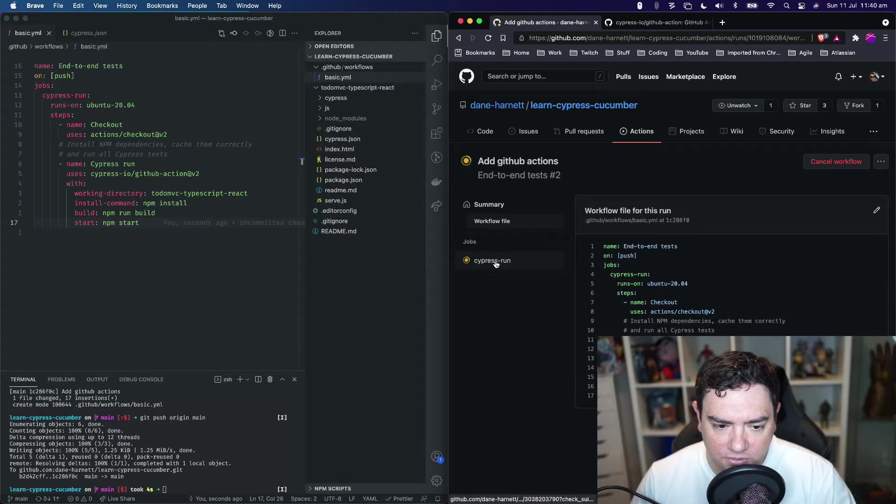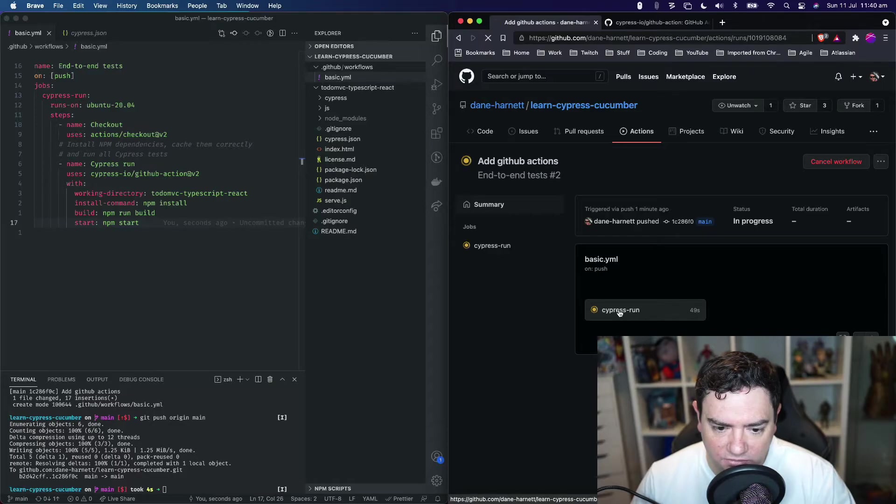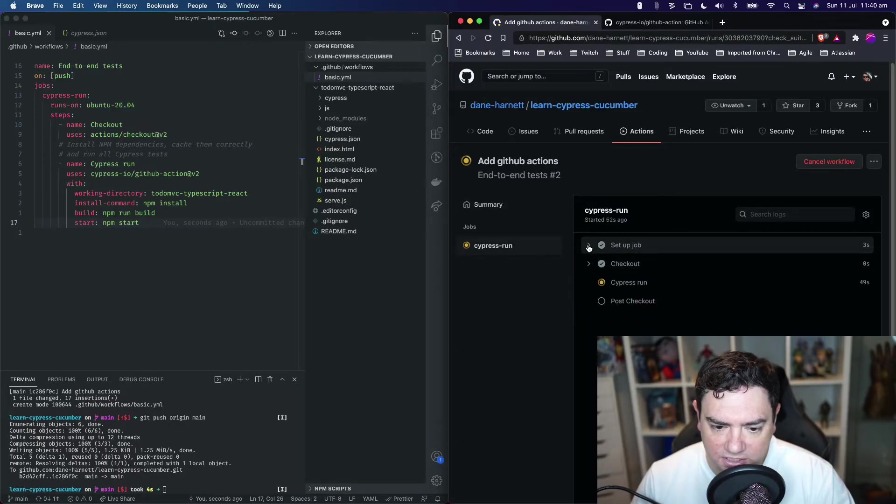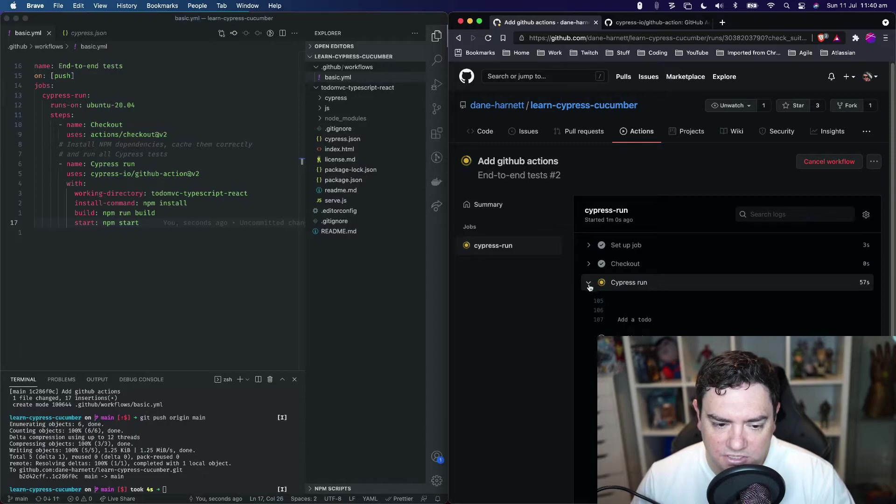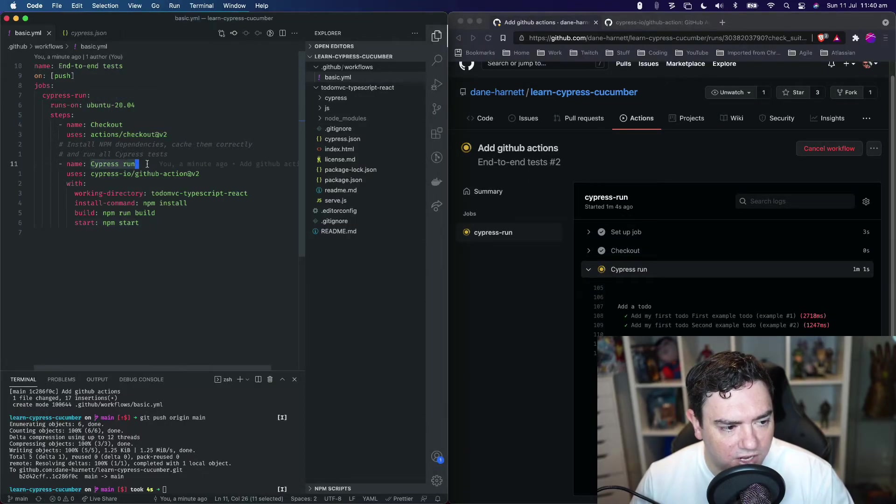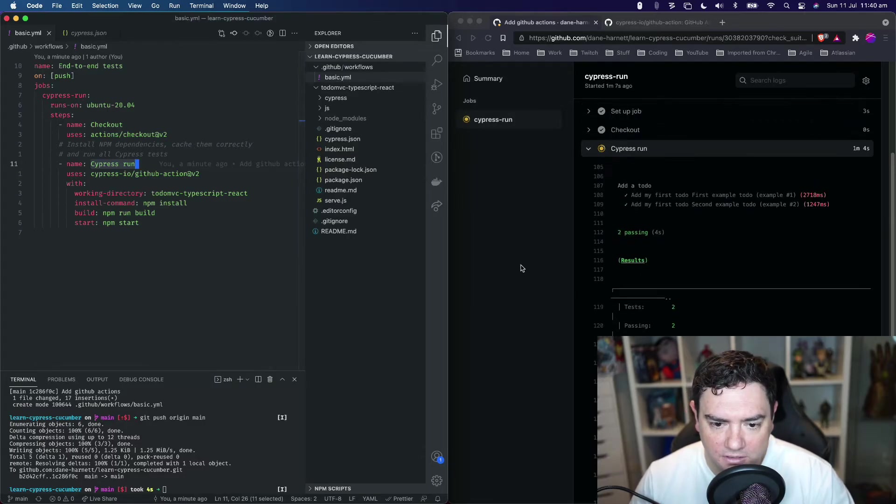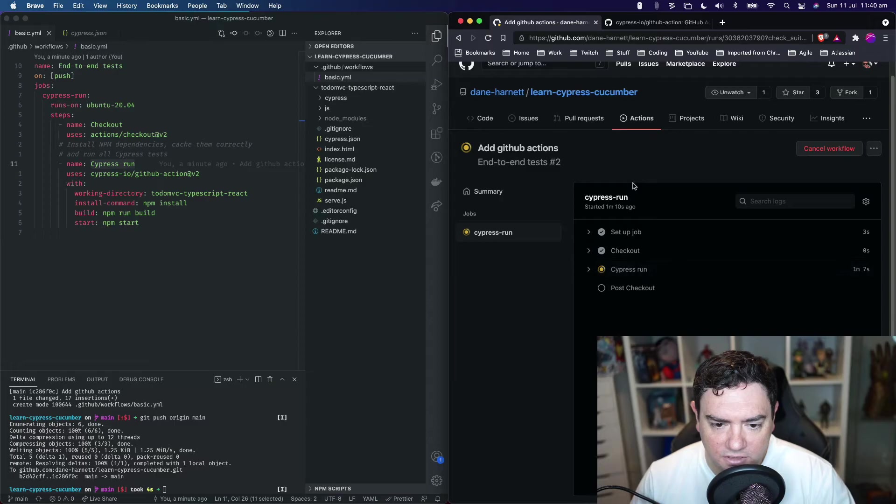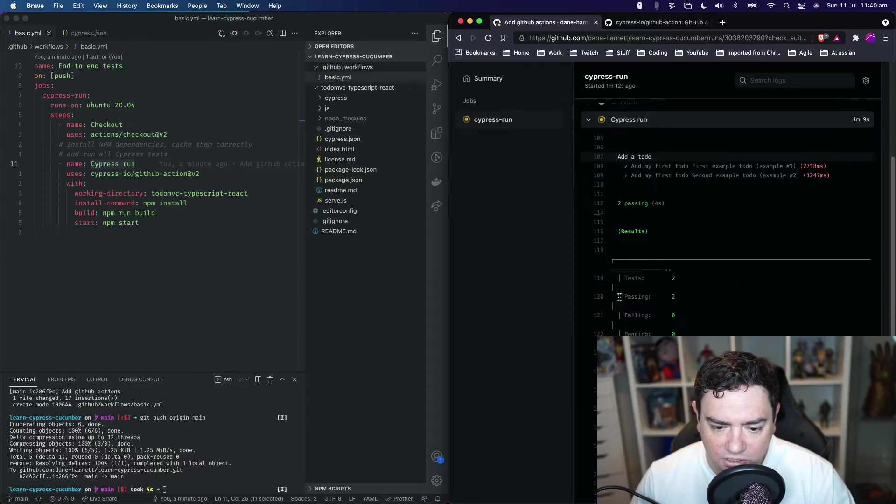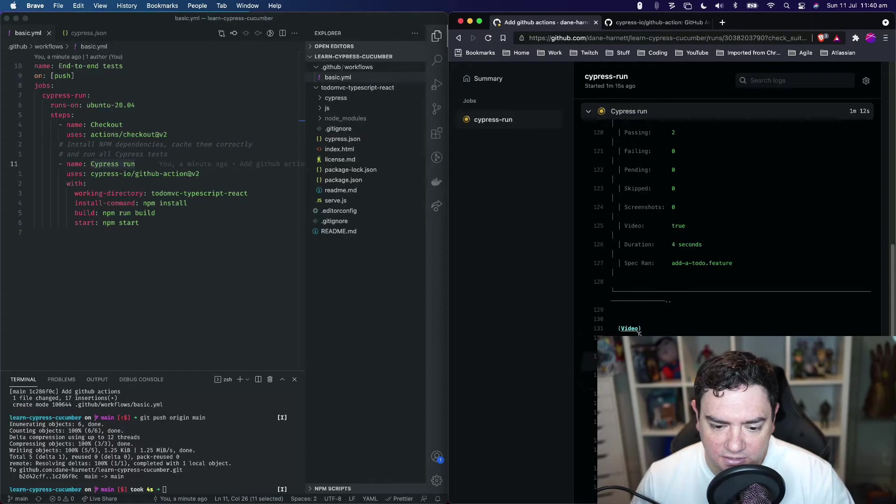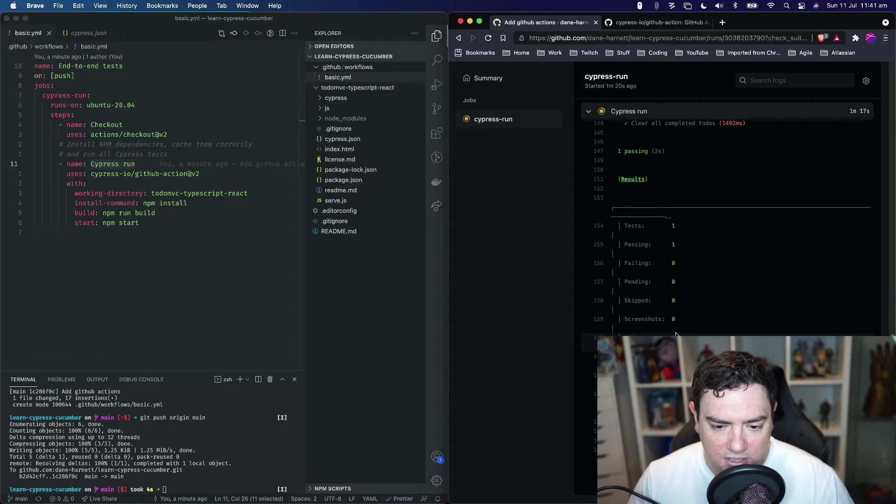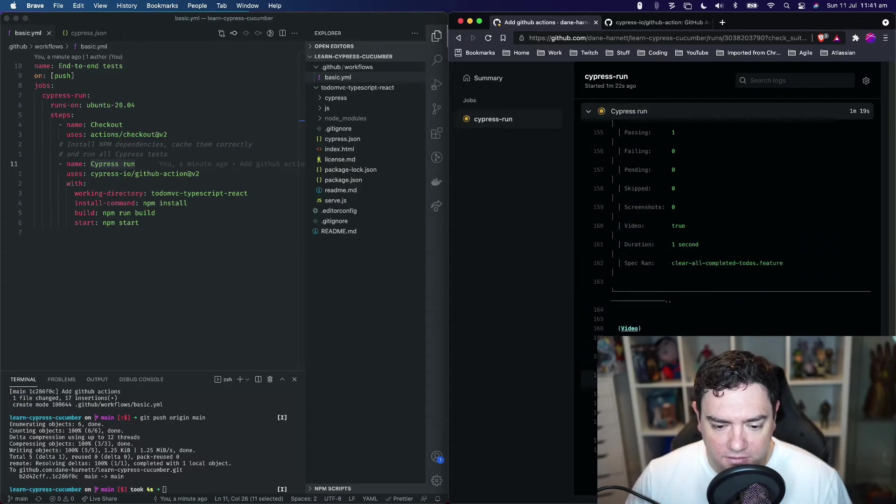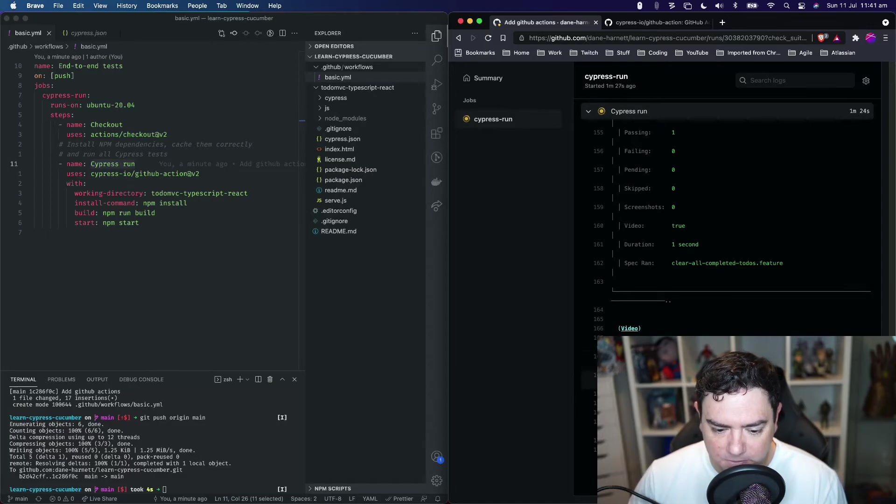We can go back to summary and into the specific job that's currently running. The setup job step has run in three seconds, checkout in less than one second, and it's now running the Cypress run step. We can see things are happening now. We can't see all the logs as it's currently running, but Cypress is running and the tests are passing.